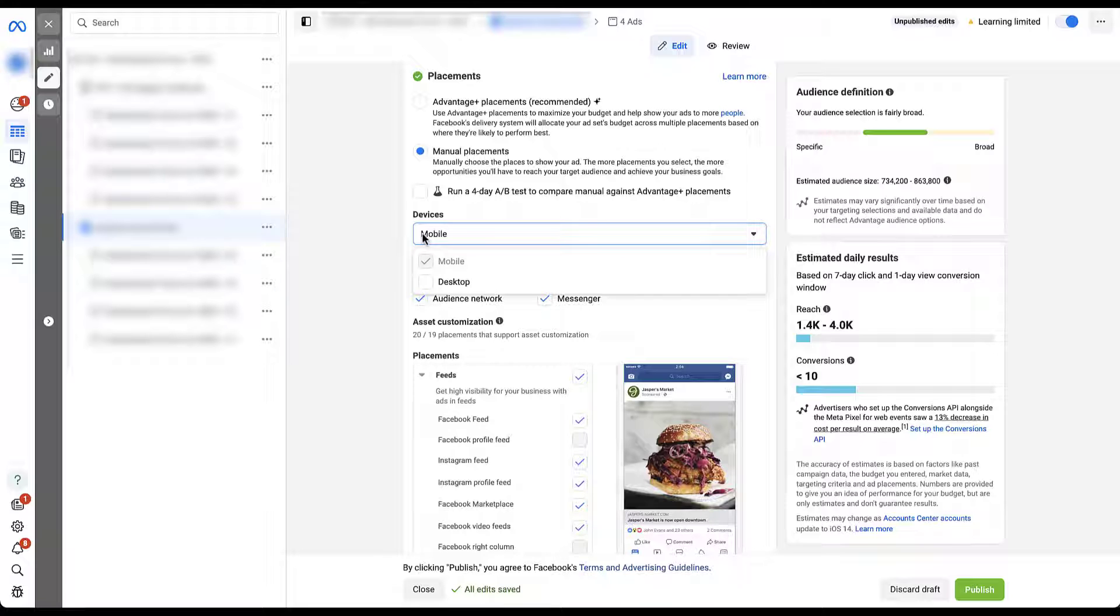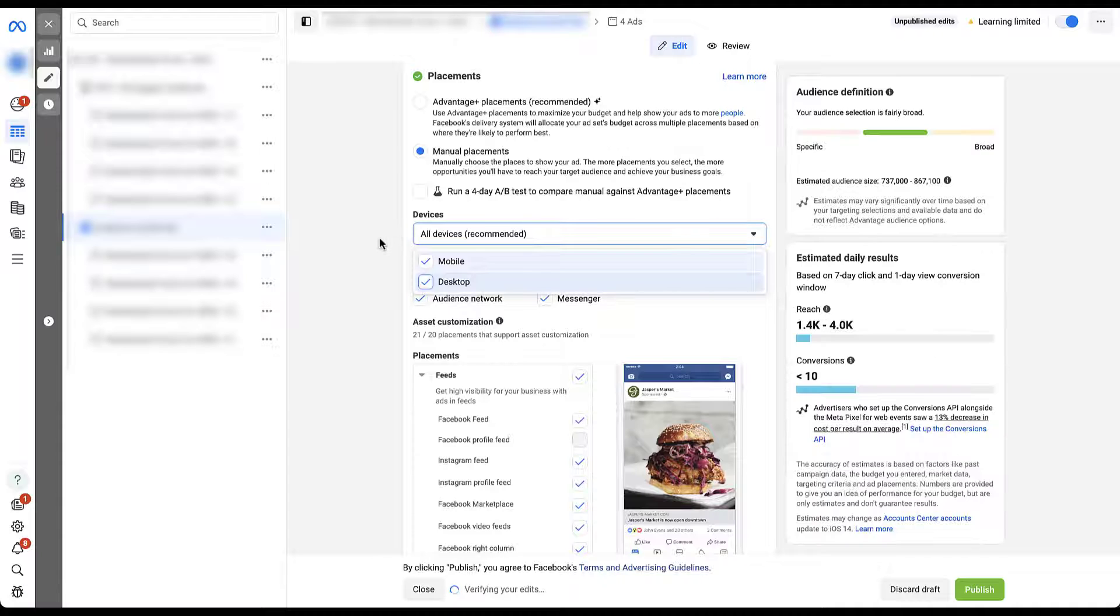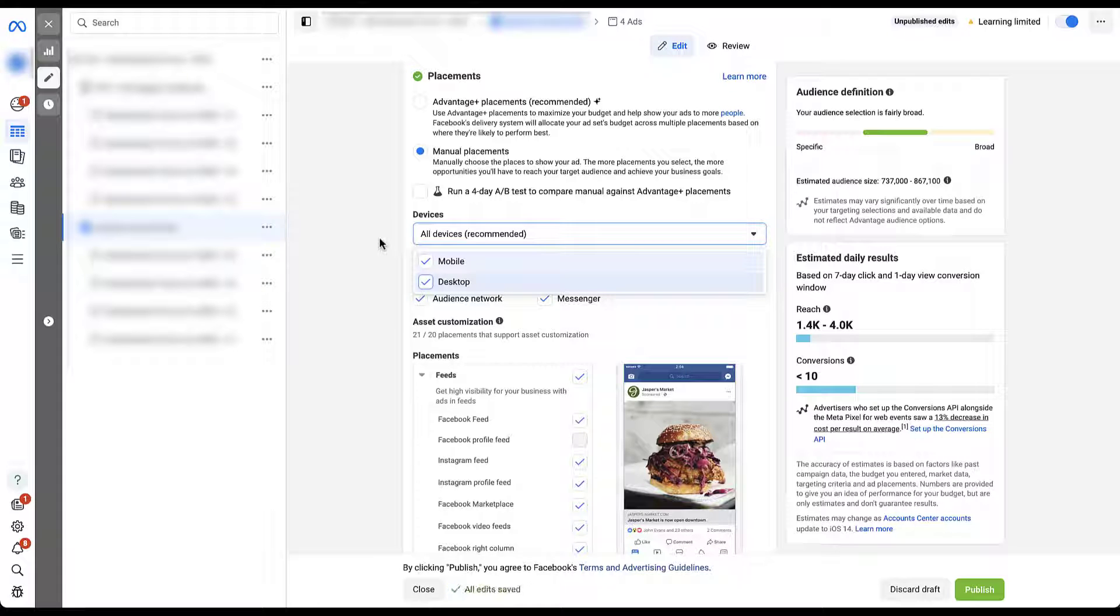So if we uncheck desktop, we'll now target only mobile devices on the Meta ads network. Again, depending on your campaign or account goals, optimization events, that sort of thing might make sense for you to decide which device categories can engage with your Meta ads.